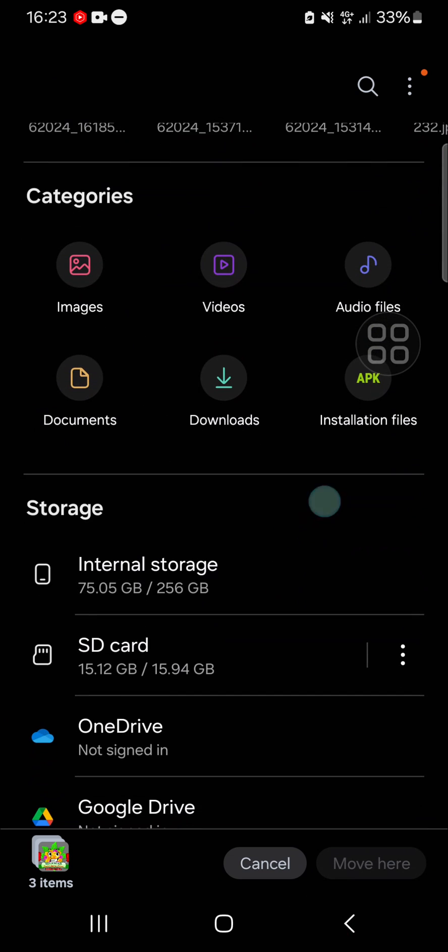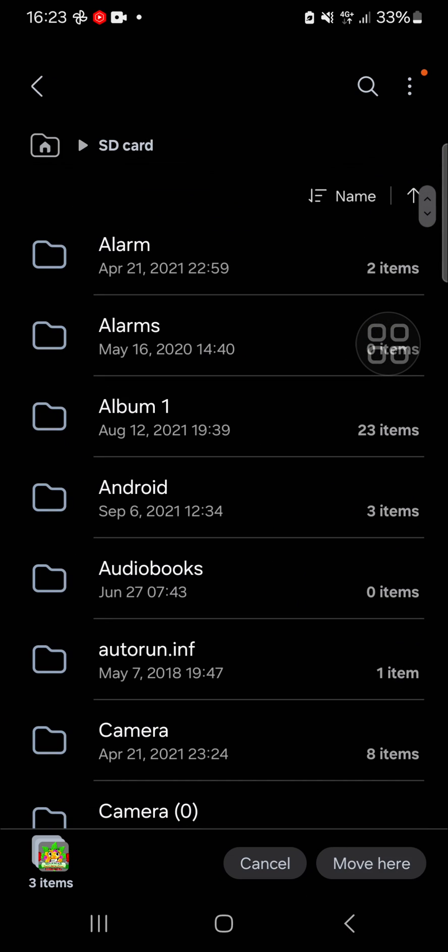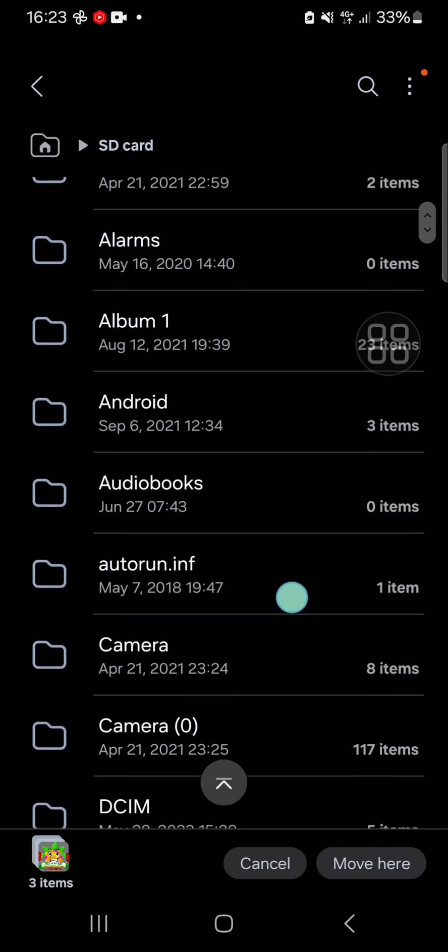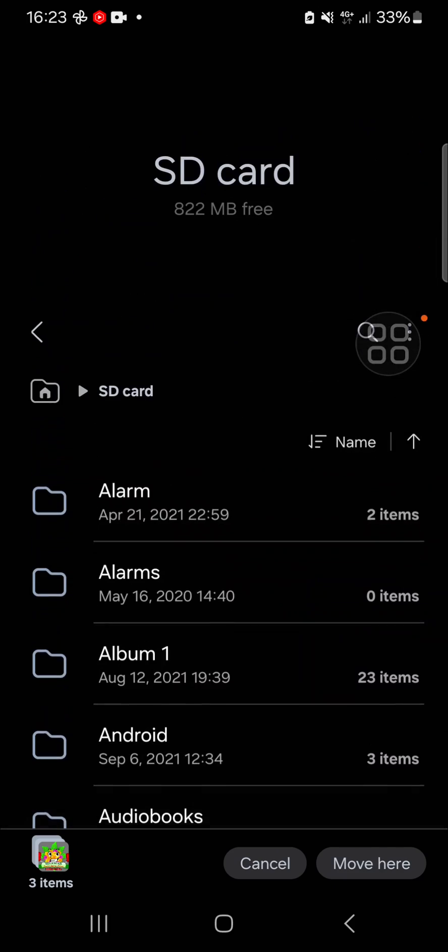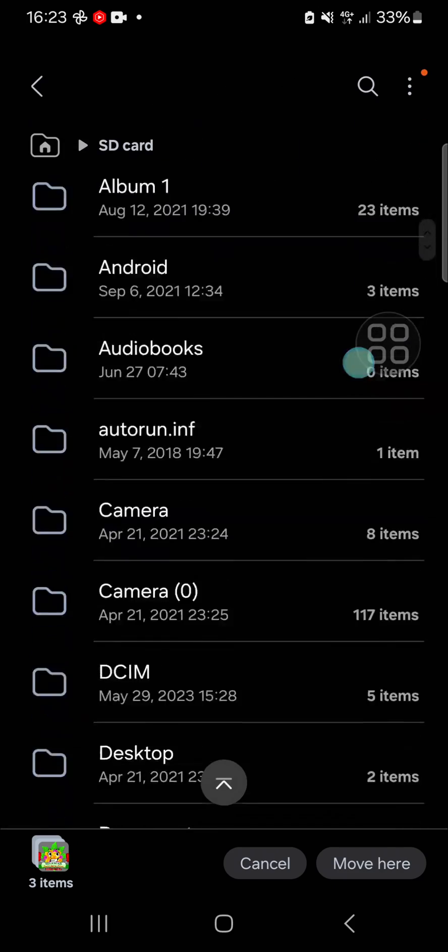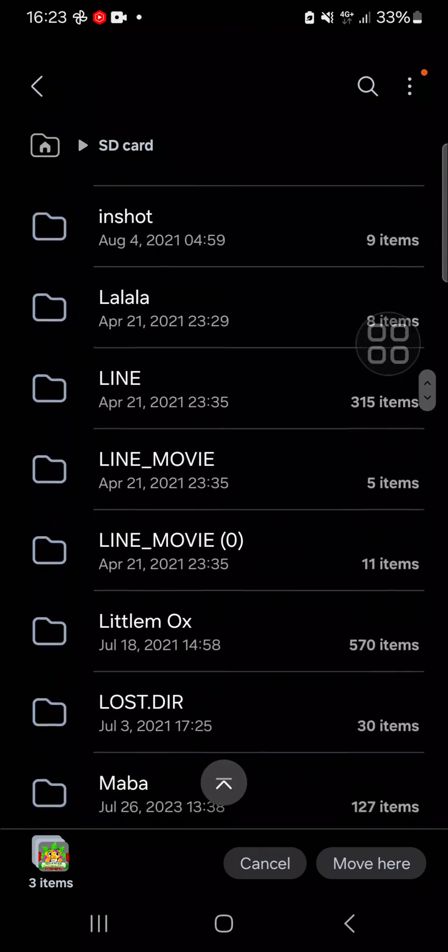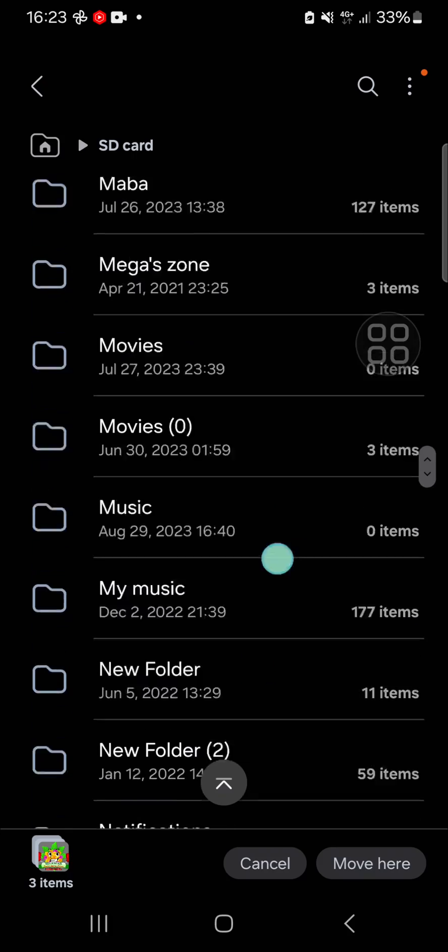Then you can go to your SD card and you can move the file to a folder or just move it to your SD card outside the folder.